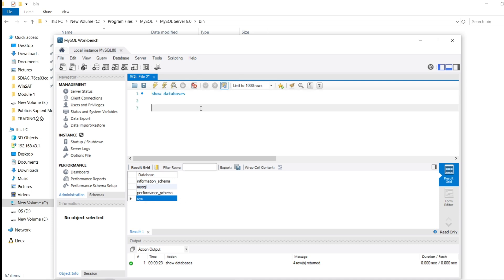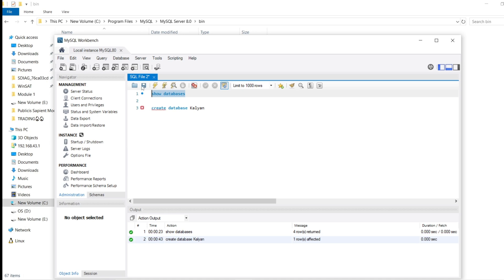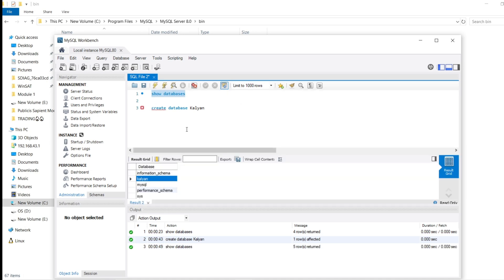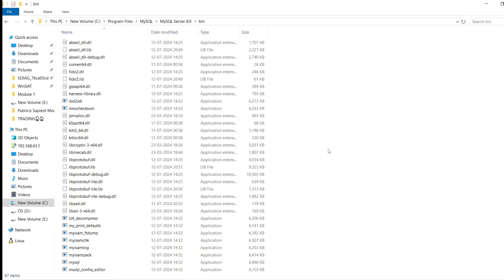You can also create a database — for example, 'CREATE DATABASE kalyan'. Select and execute that command, and you can see the kalyan database has been created. Running 'SHOW DATABASES' will now show kalyan in the list. If you want to create tables inside this database, use 'USE kalyan' and then execute your CREATE TABLE statement — the table will be created inside that database.